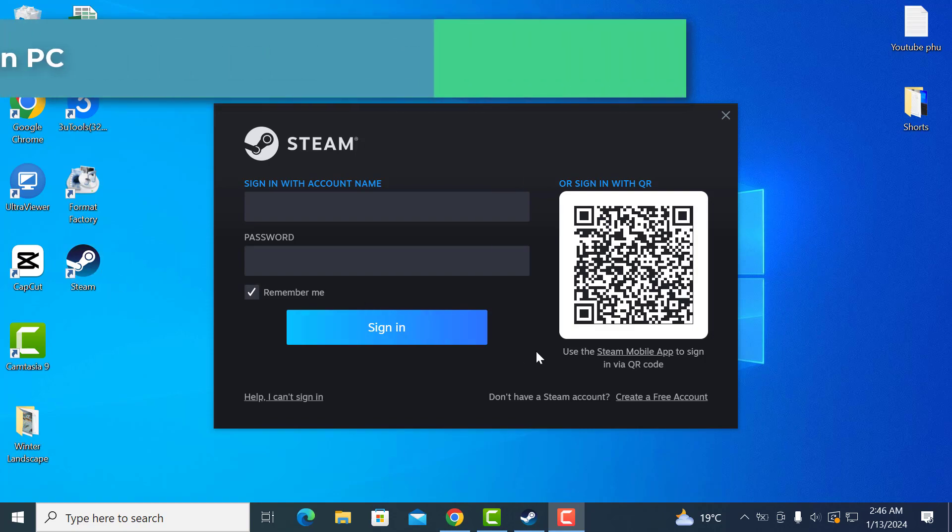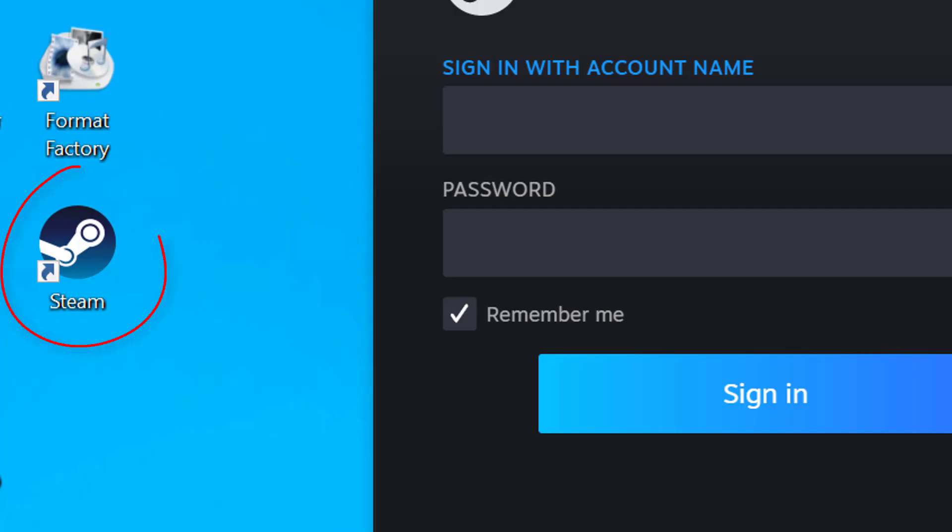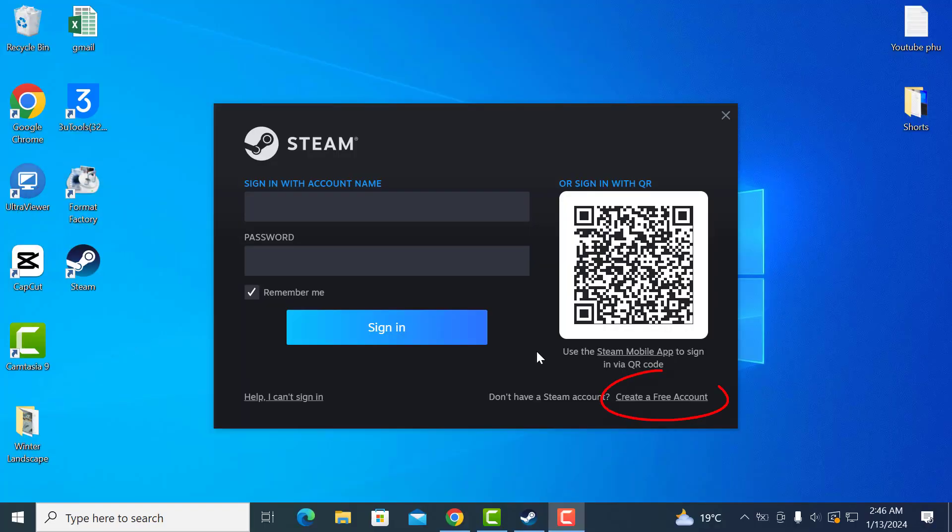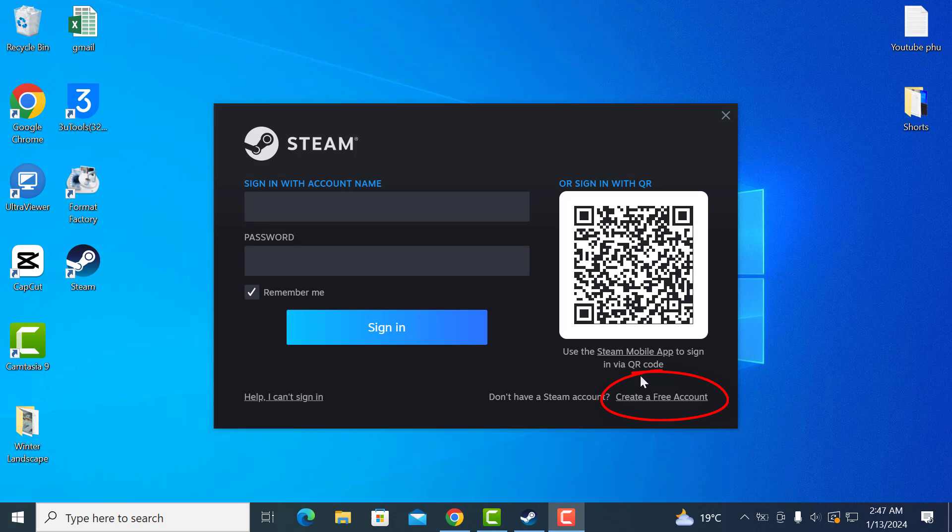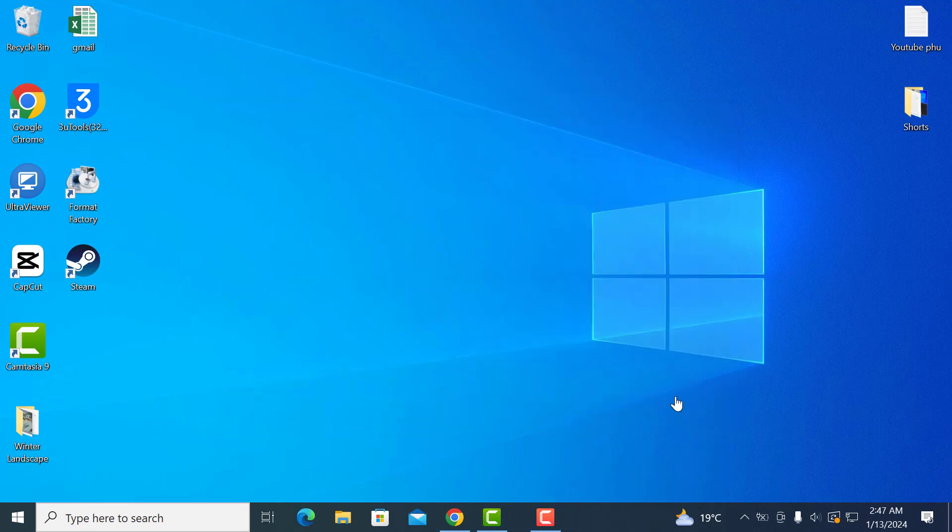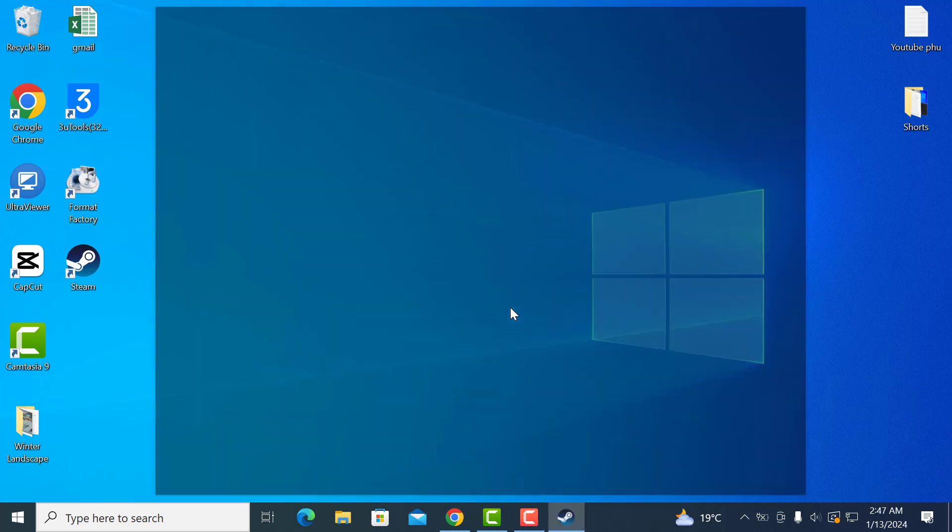If you have already downloaded and installed Steam, you can double click on the Steam icon to open it. Once you have Steam on your PC, all you need to do is open it and then click on create a free account from the bottom right.